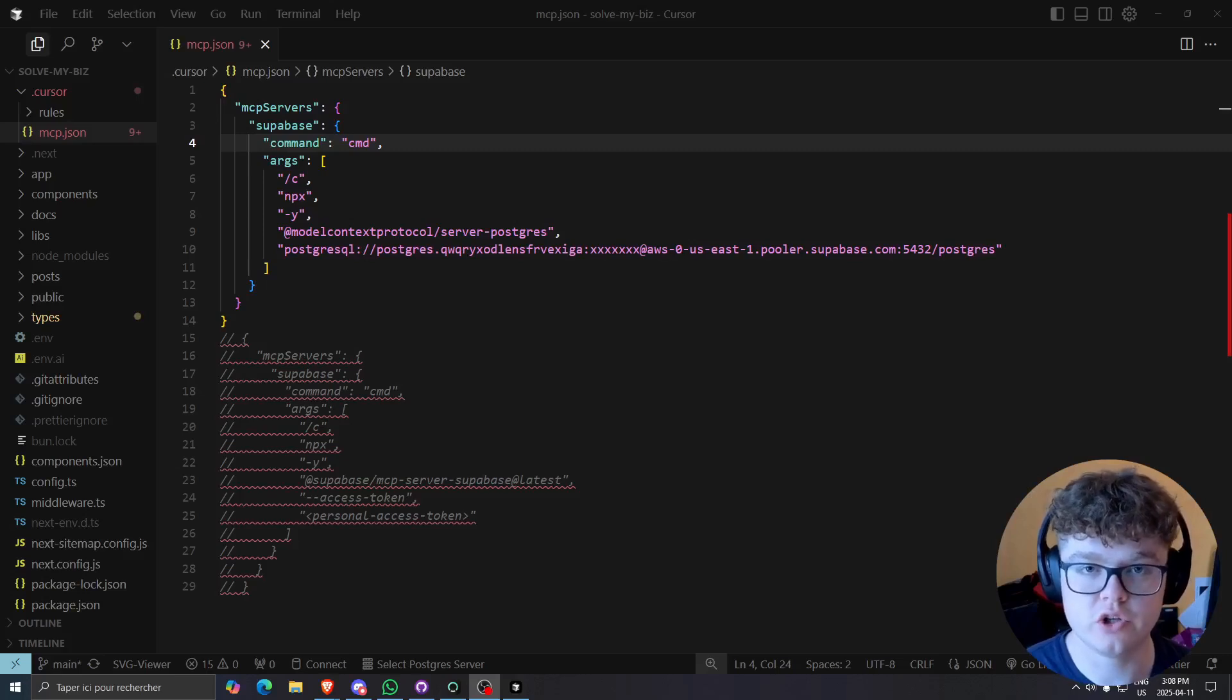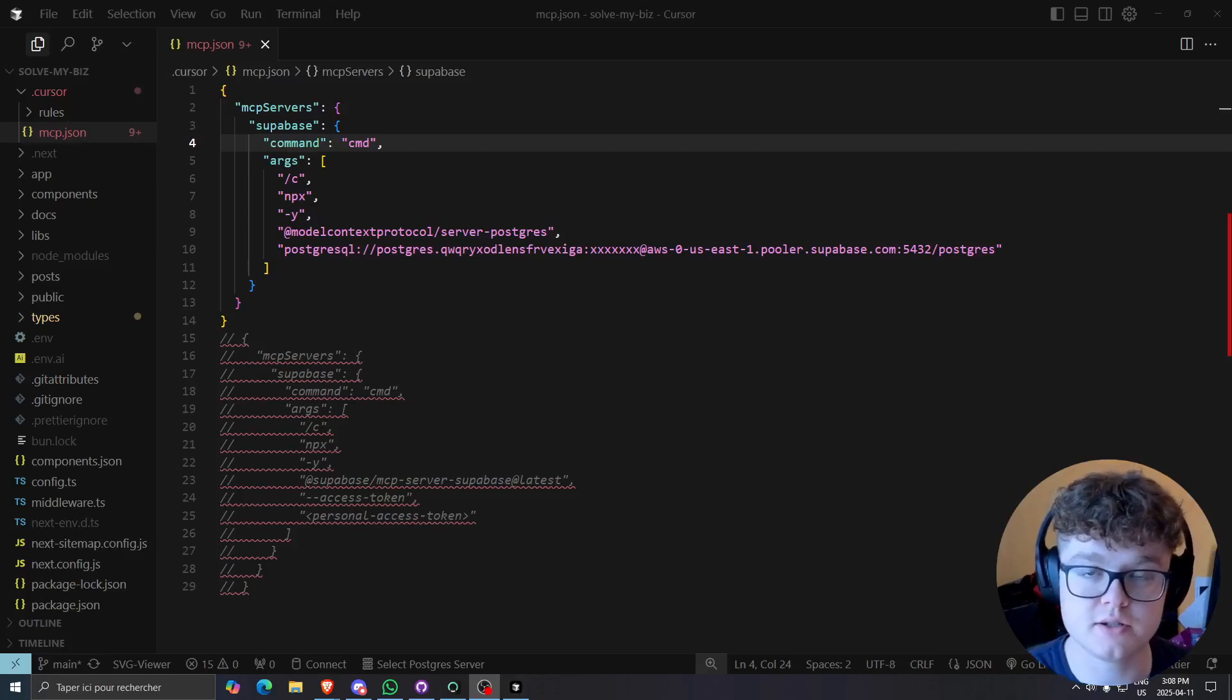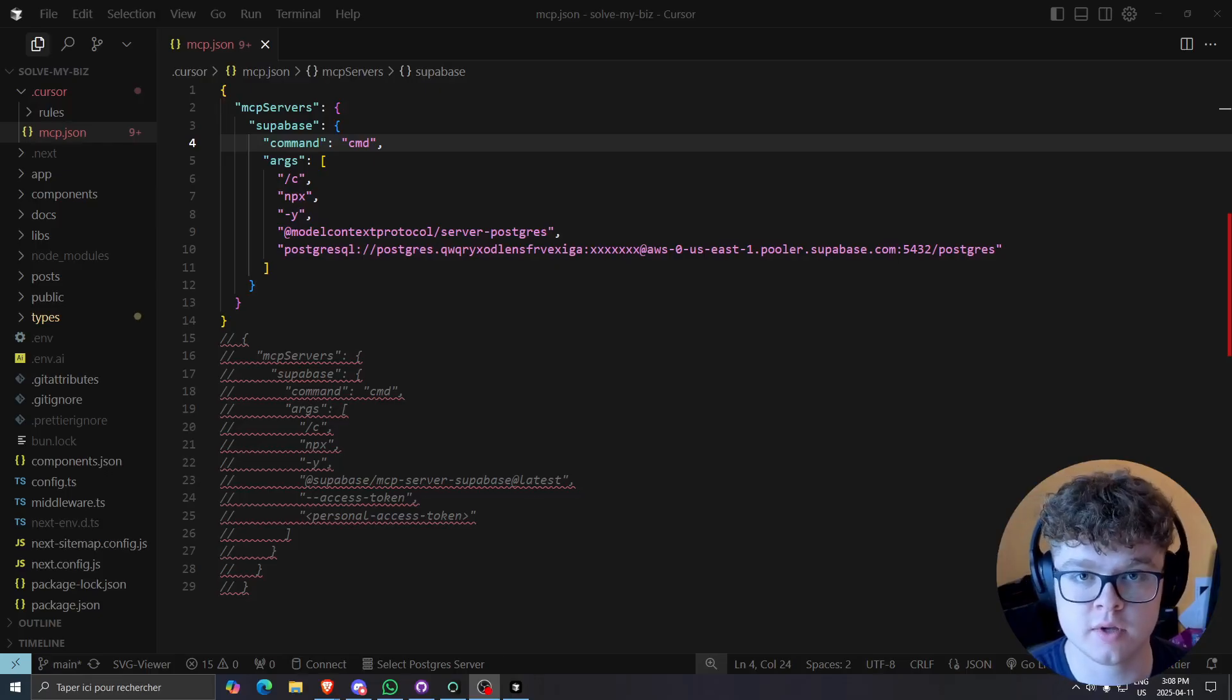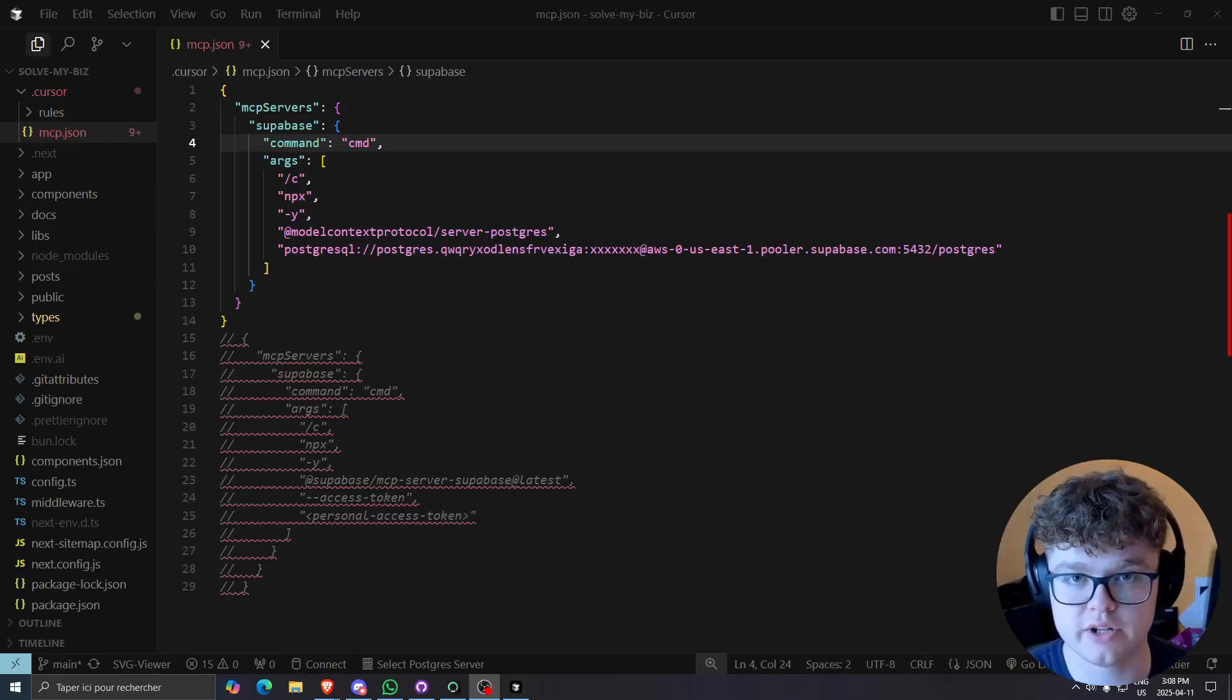Hey guys, today I'm going to show you how you can use the newest Supabase MCP server that has write access on your database.